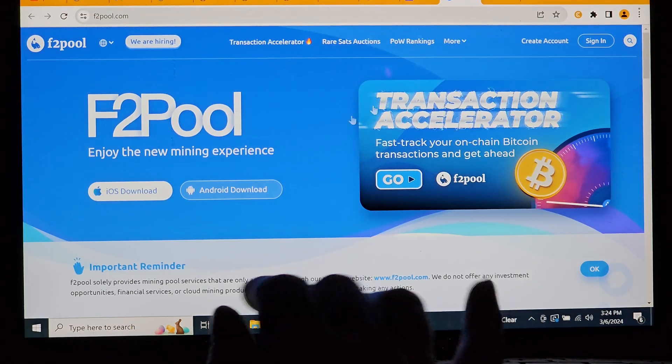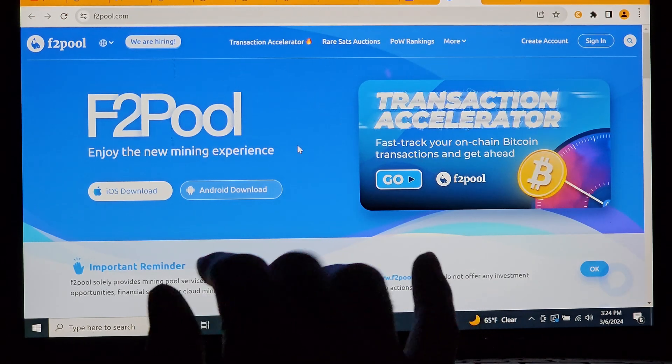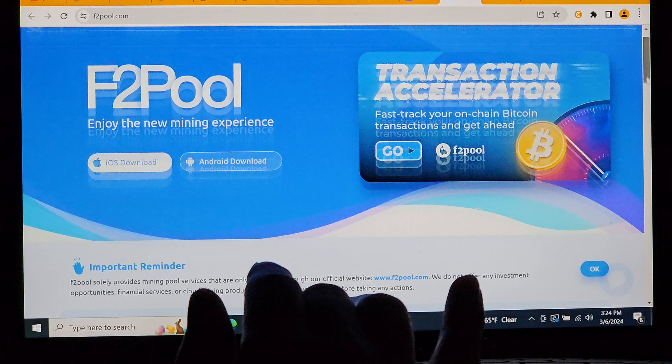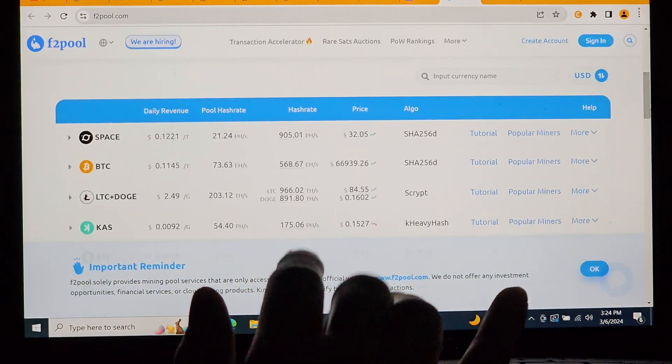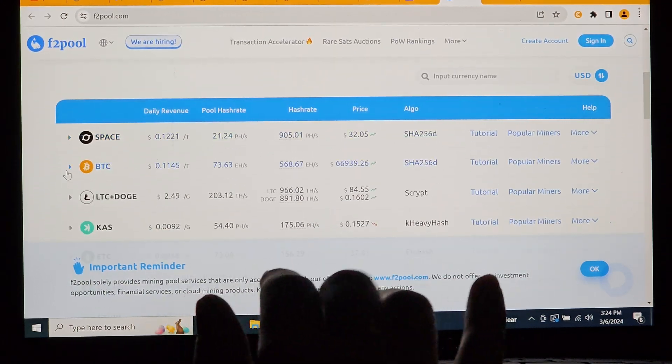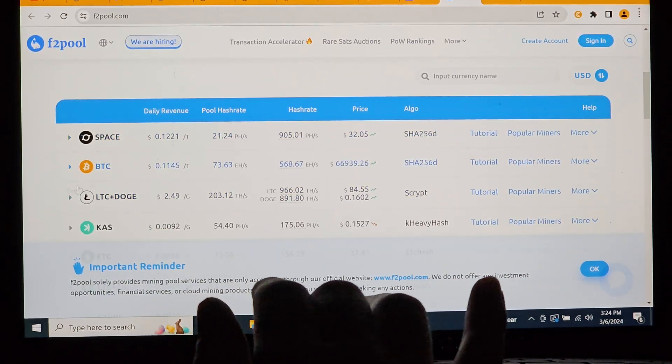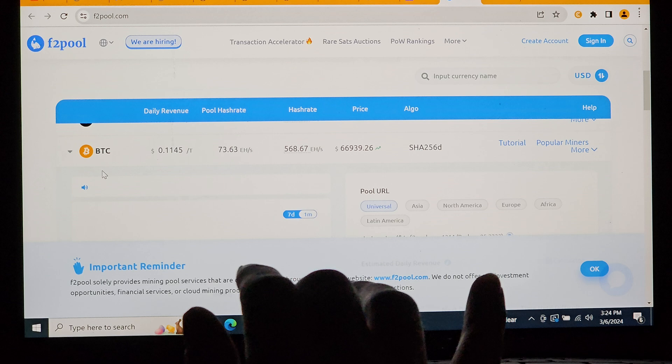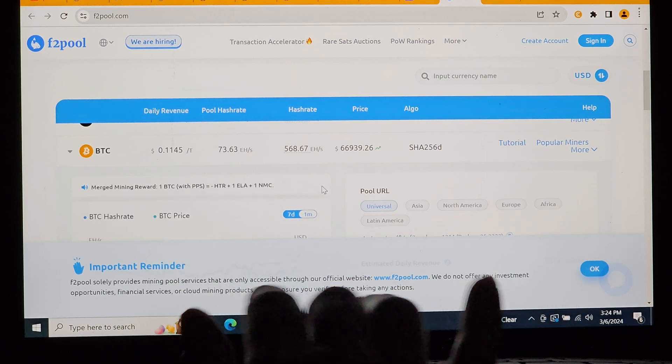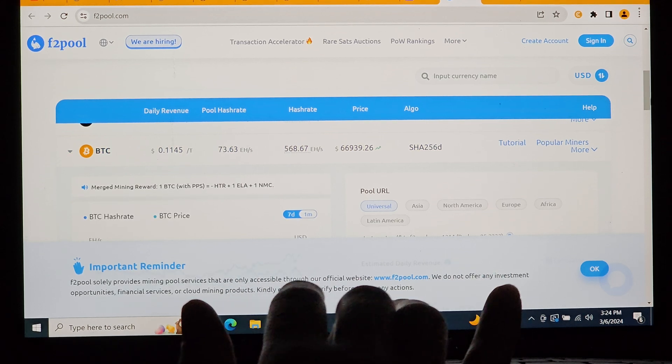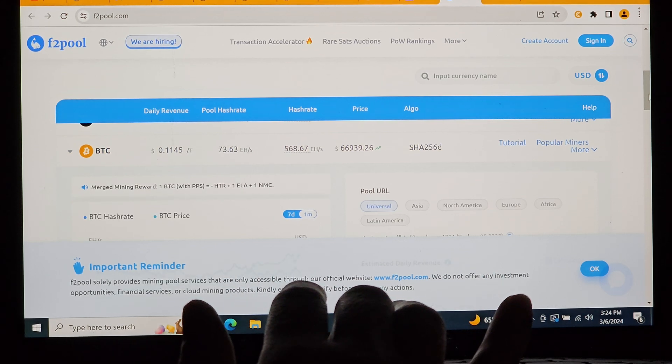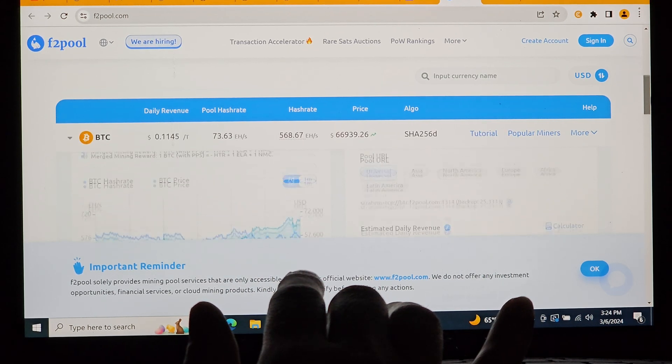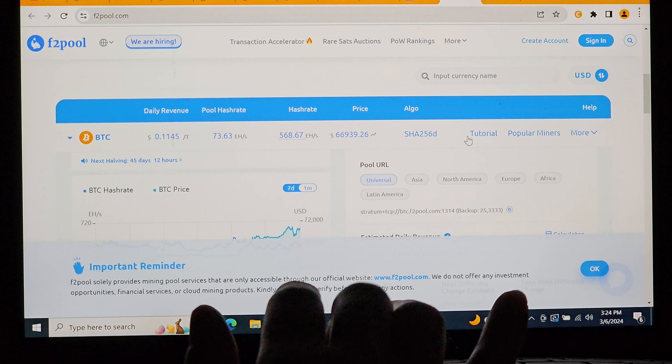Over on F2pool.com, we'll scroll down and click on Bitcoin because we need the stratum and port information for the miner configuration. We're in North America, so we'll click on that. Make sure you click on the one, choose the one that you need for your area.